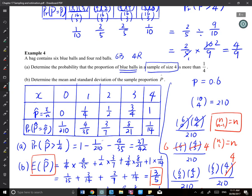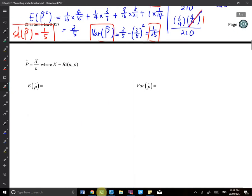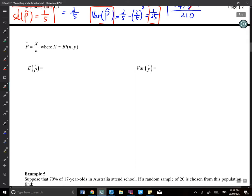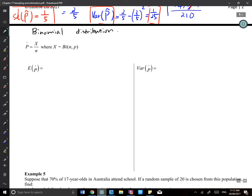What we learned before is called the hypergeometric distribution. From here onwards, for large populations, we use the binomial distribution. The assumption is not 100% accurate, but it's 99.999% accurate — the small sample doesn't change the population structure or the true proportion for subsequent selections.